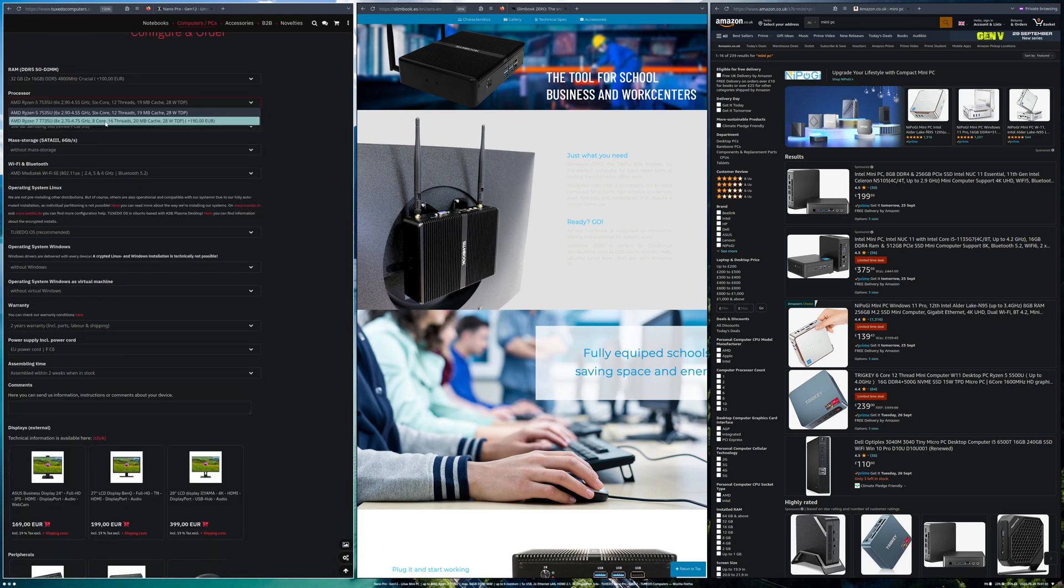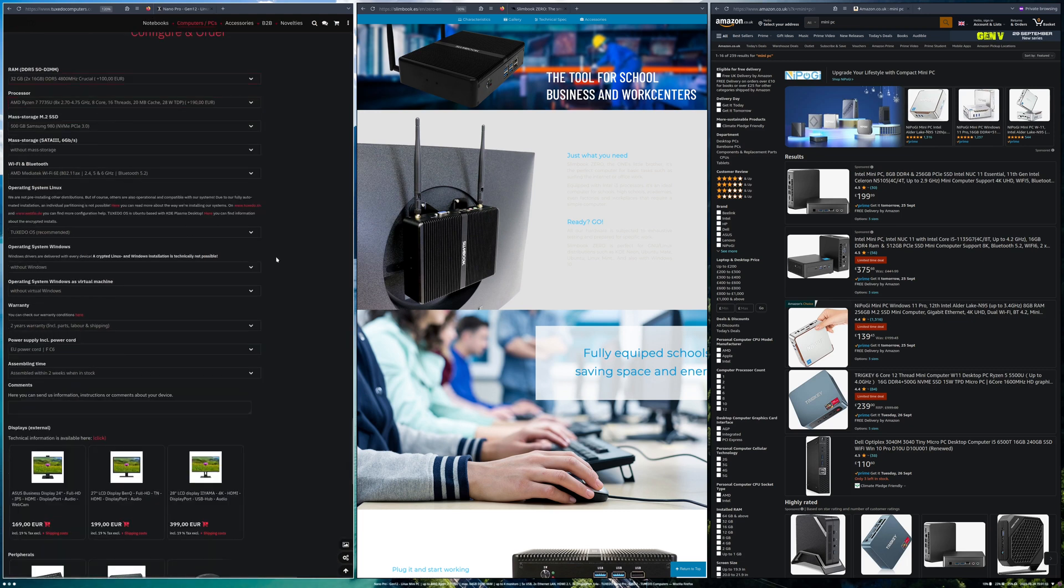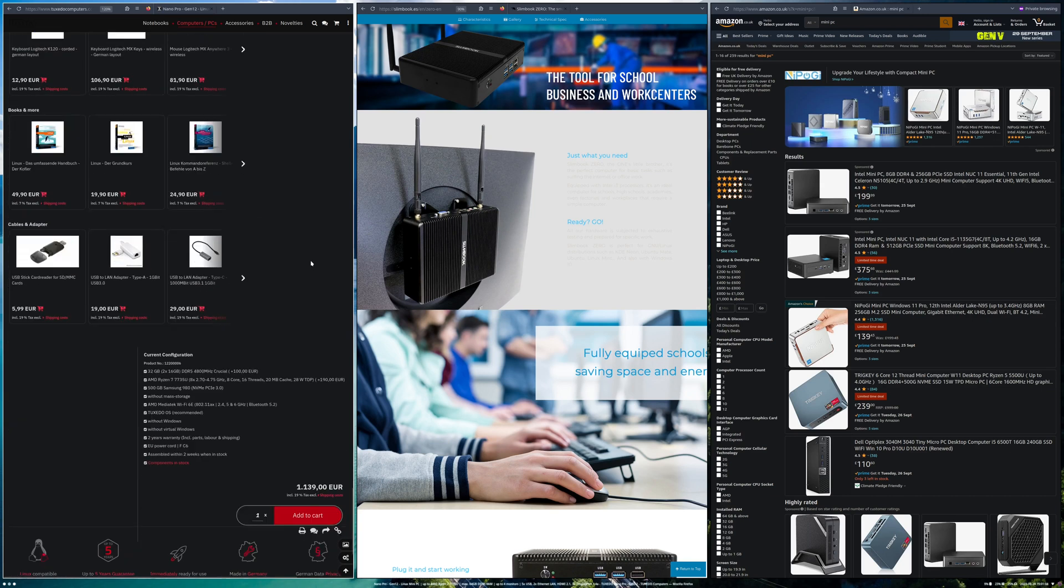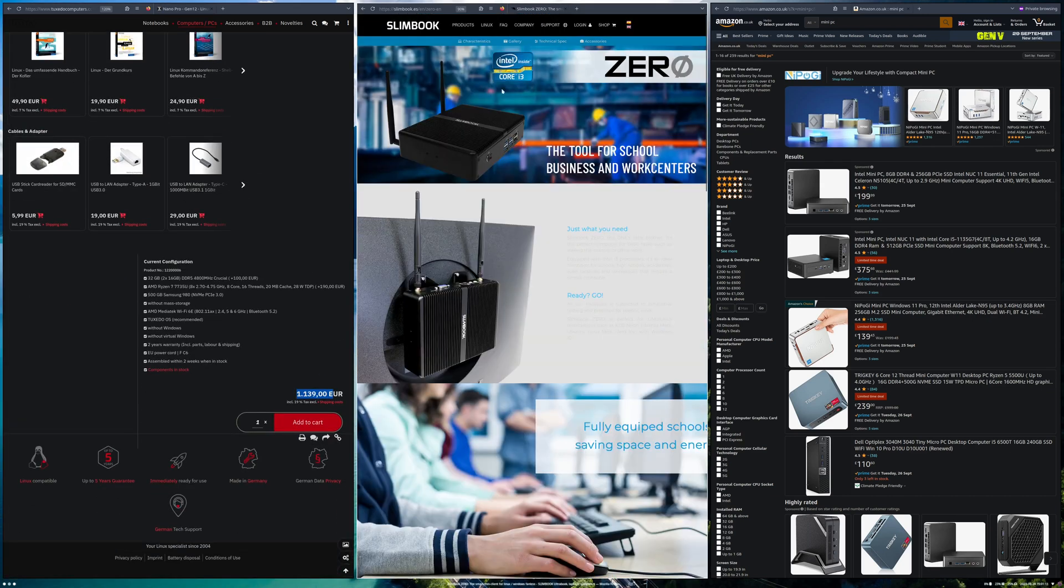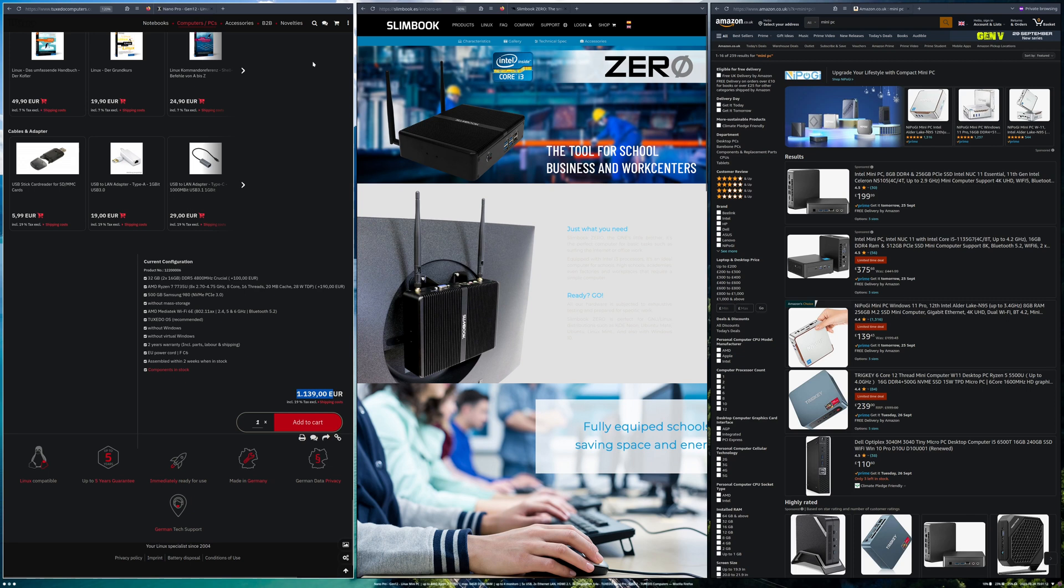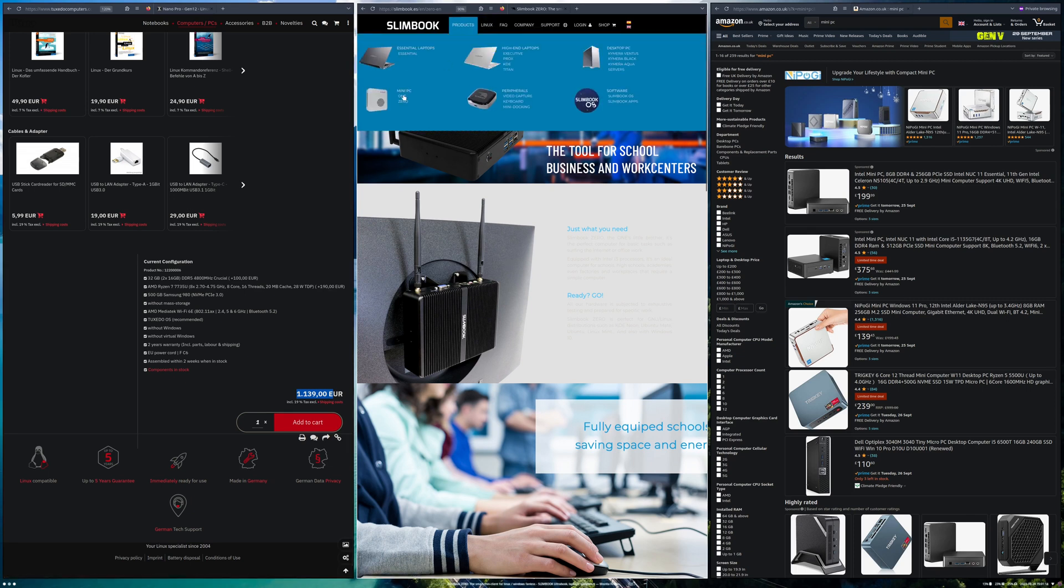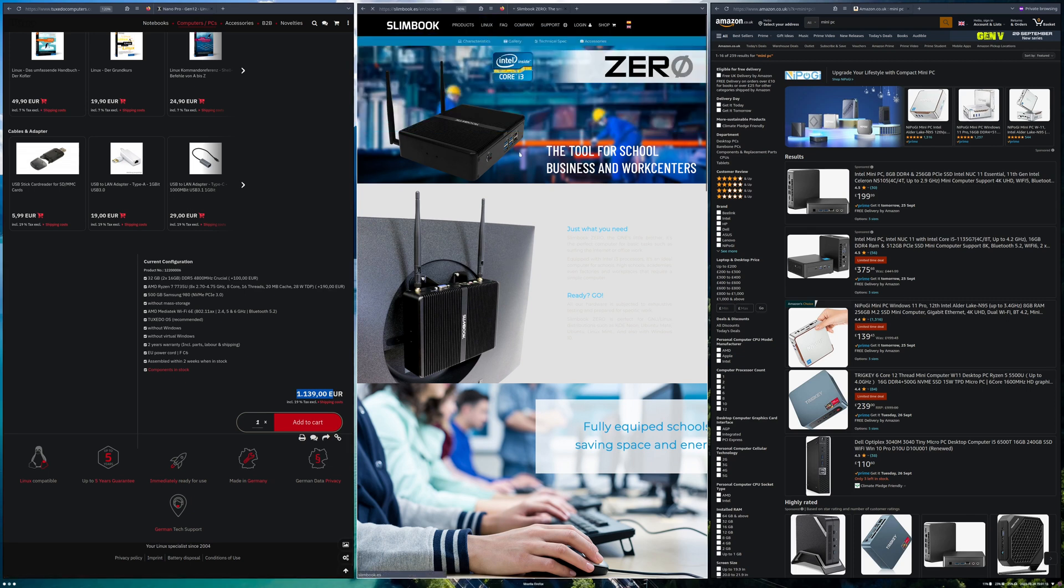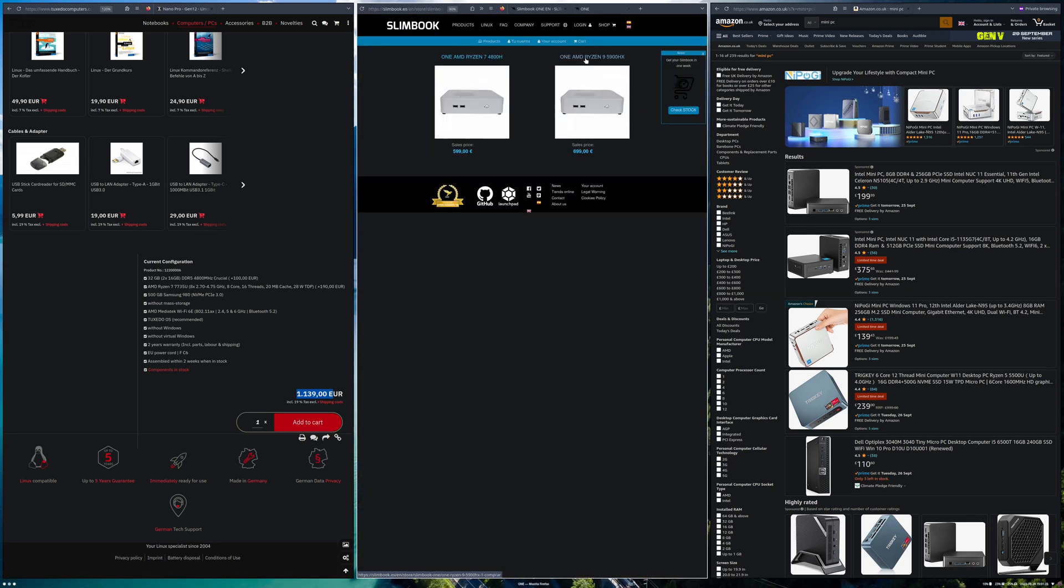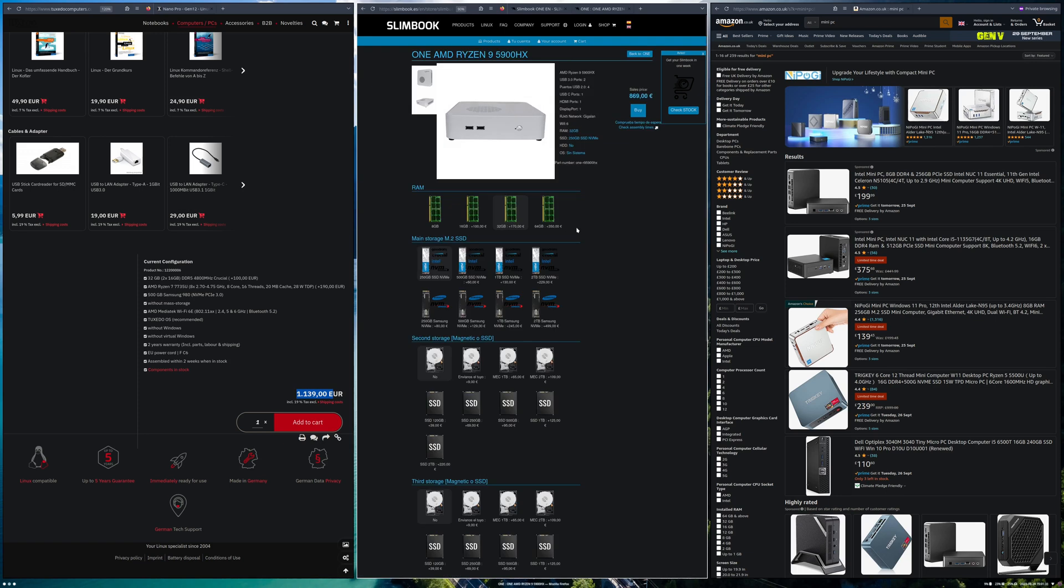This one costs over £1000. If you go into Slimbook they have the Ryzen 9 version. I want 32 gigabytes of RAM as minimum, and this one's £800, well actually £900 now.